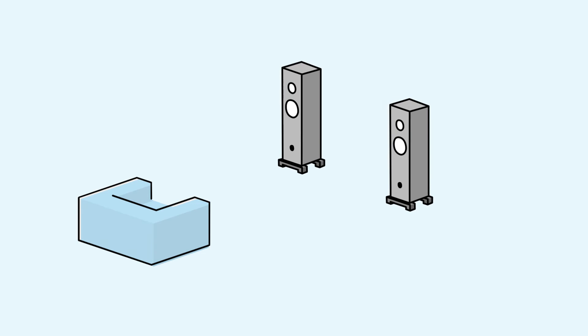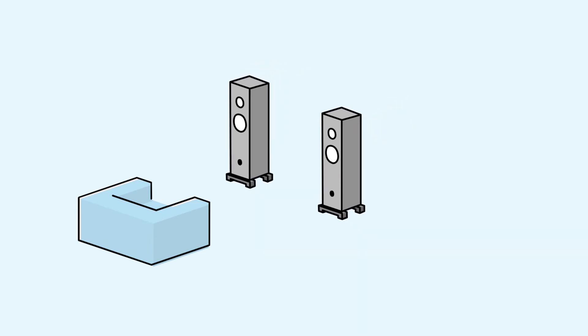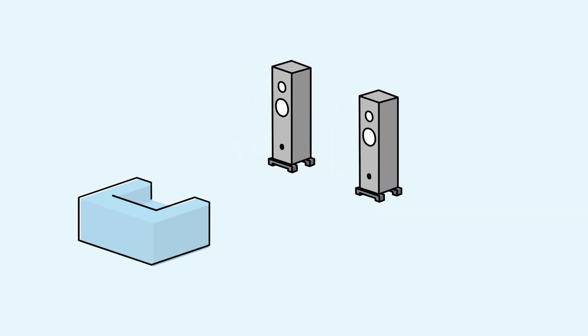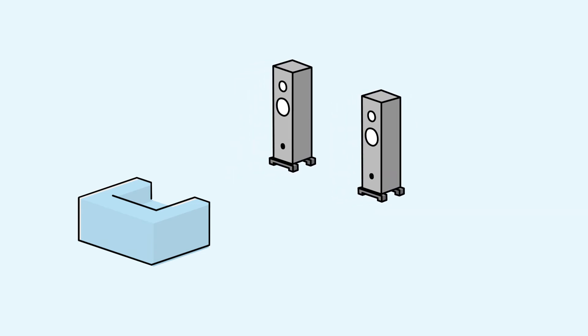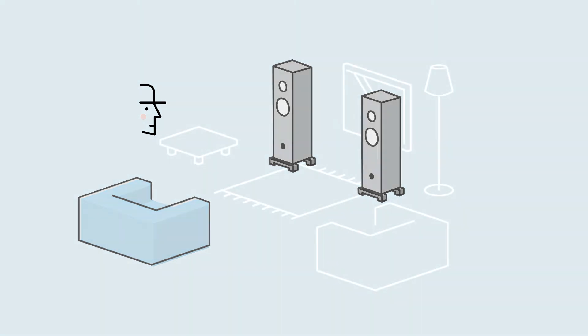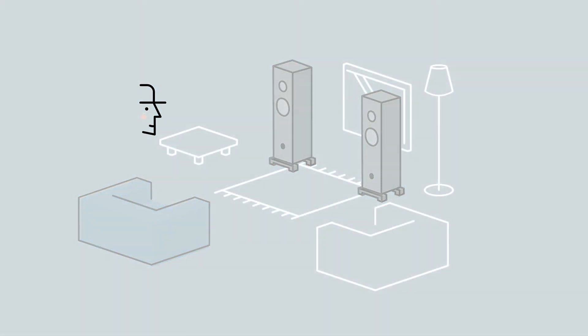The physical placement of your speakers has a profound effect on what you hear. This is why your Linn specialist establishes the ideal position for your speakers through careful listening. However, this ideal position is not always practical for your family.